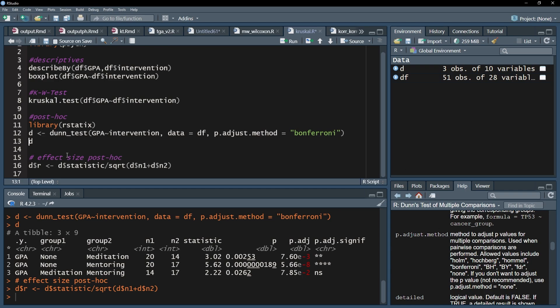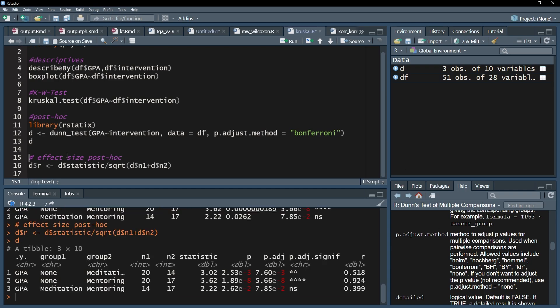Now I can request the results and see the effect sizes for each comparison in the last column called r.